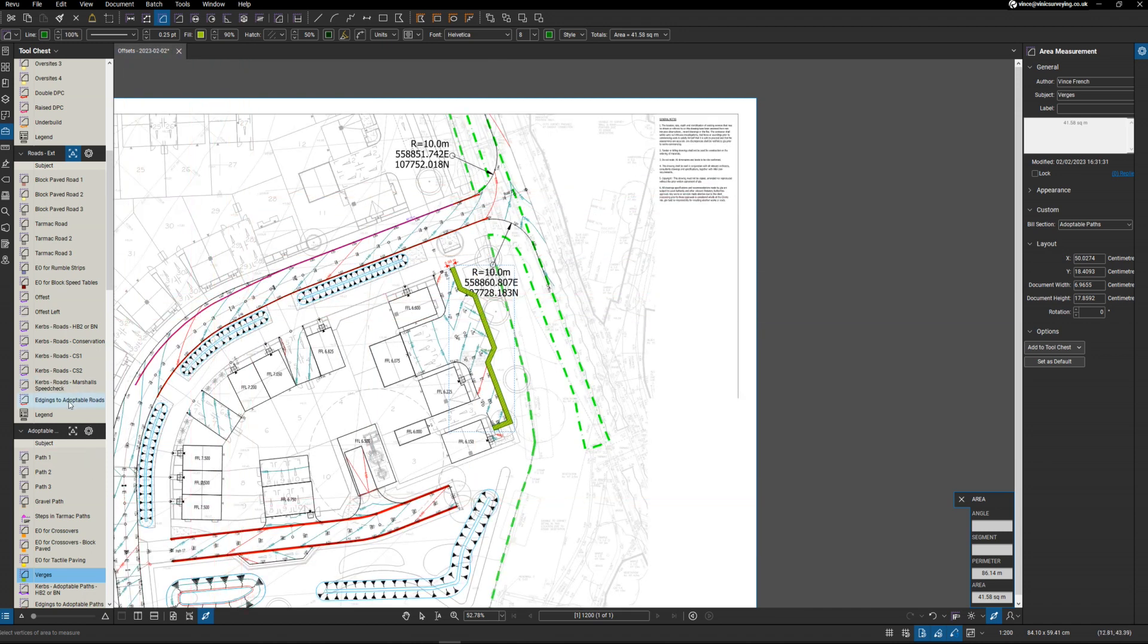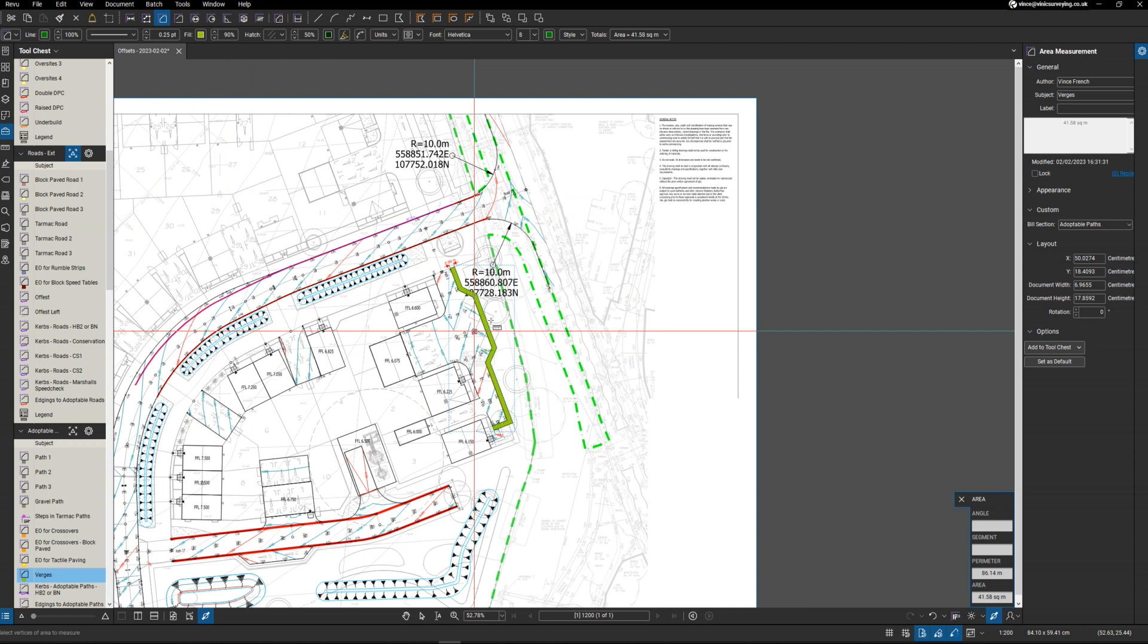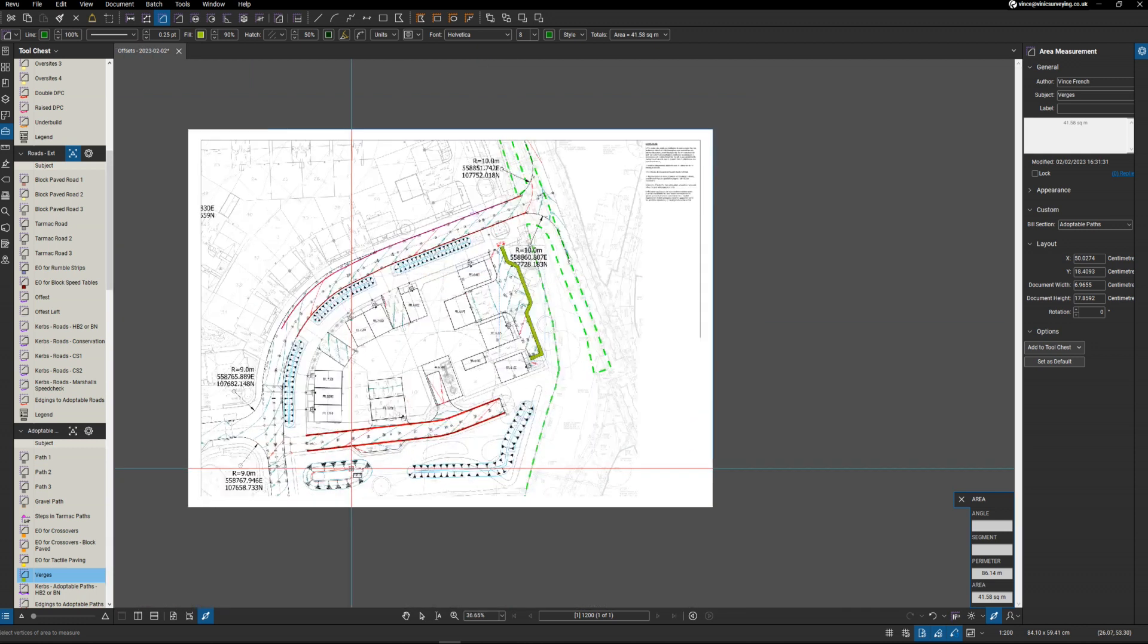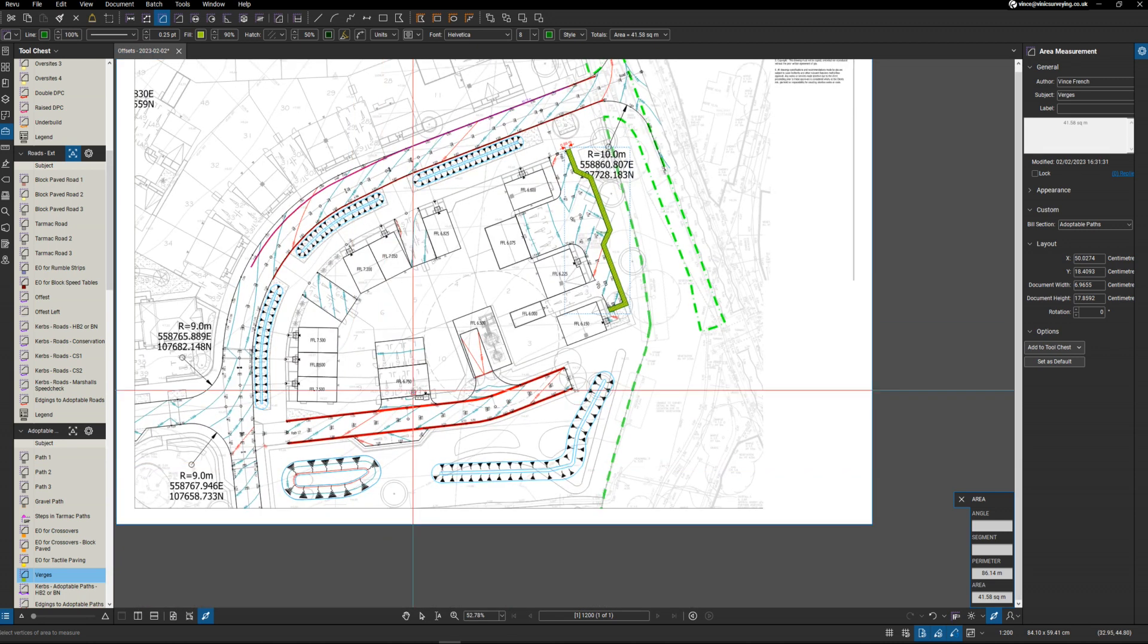And there you go, I've got a one meter wide margin around the perimeter of that driveway. So it's really quite simple to set those up and yeah, I think that might be quite useful. So let me know what you think.